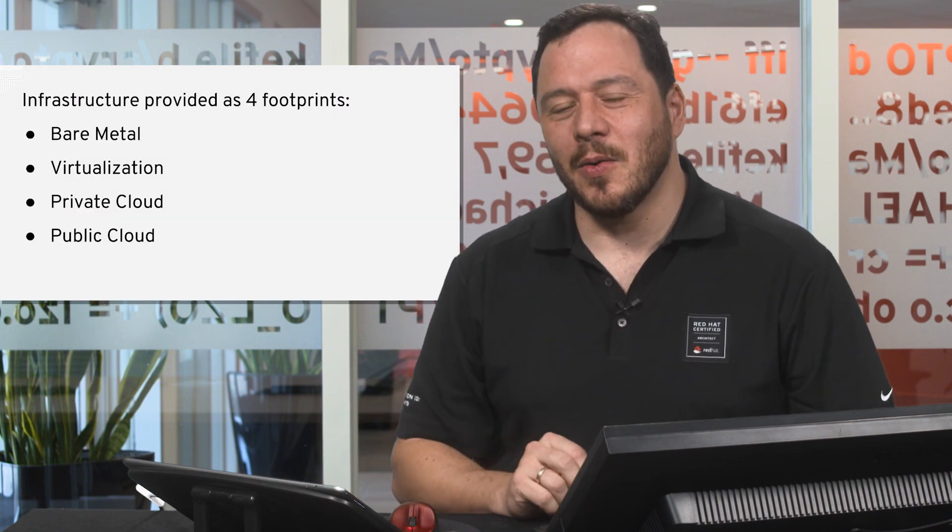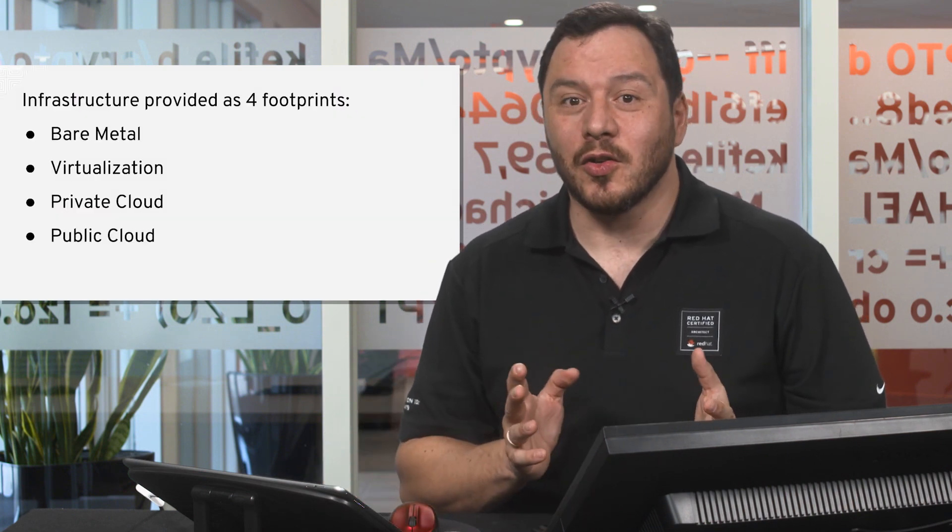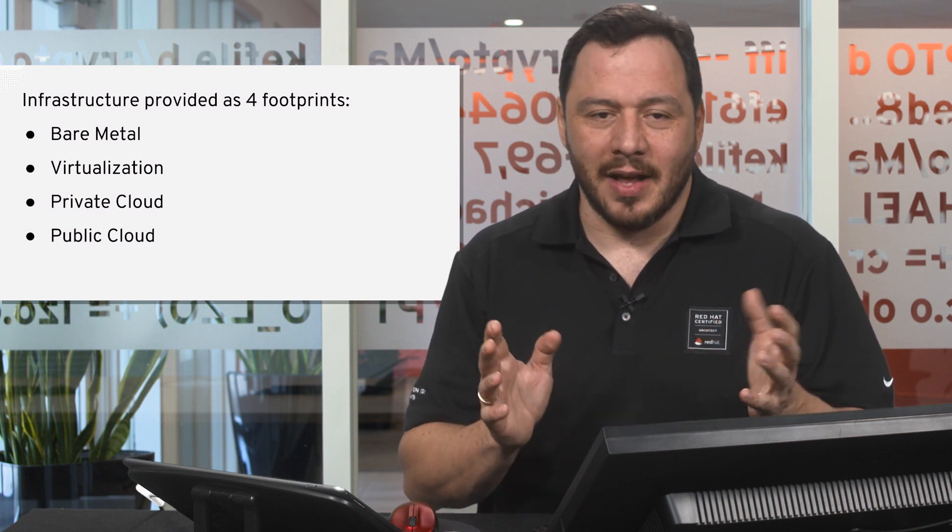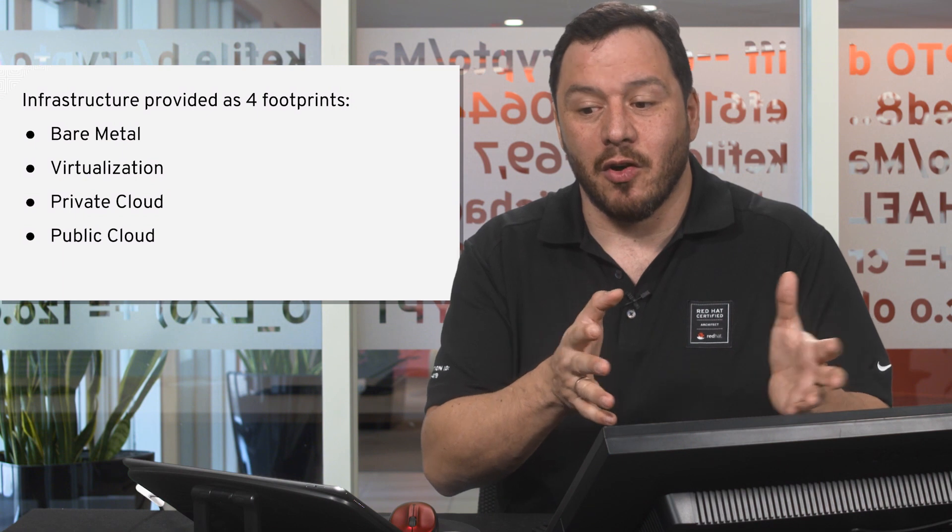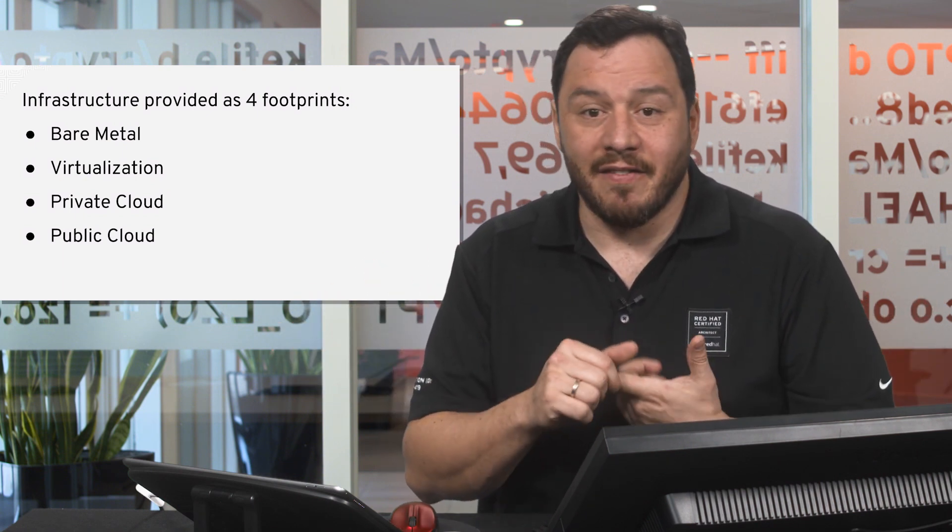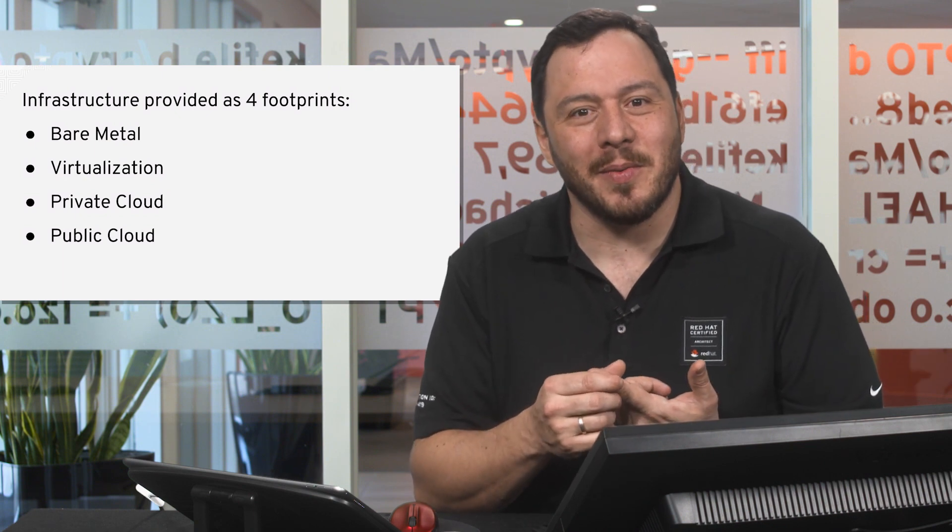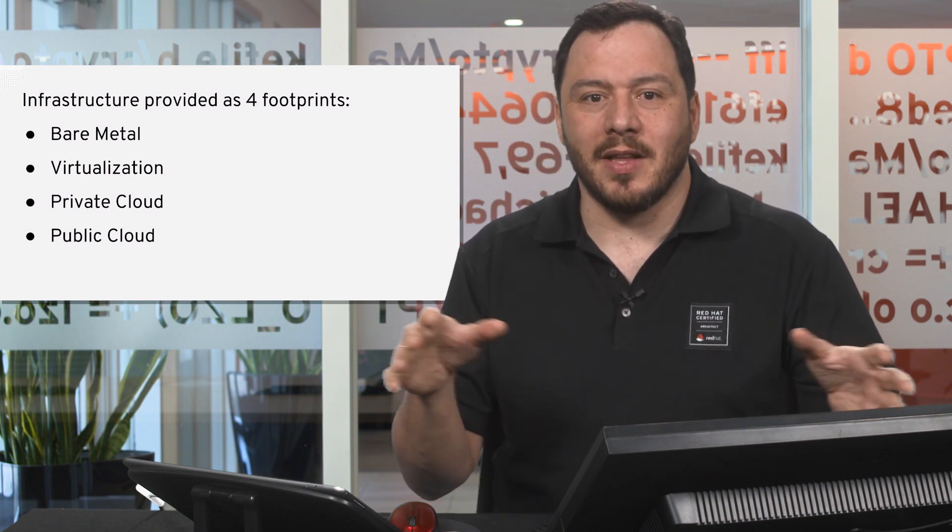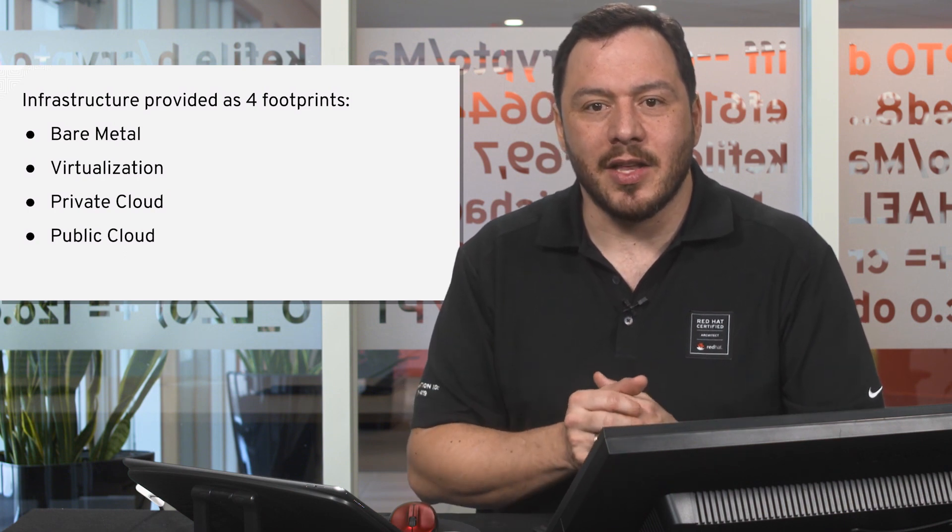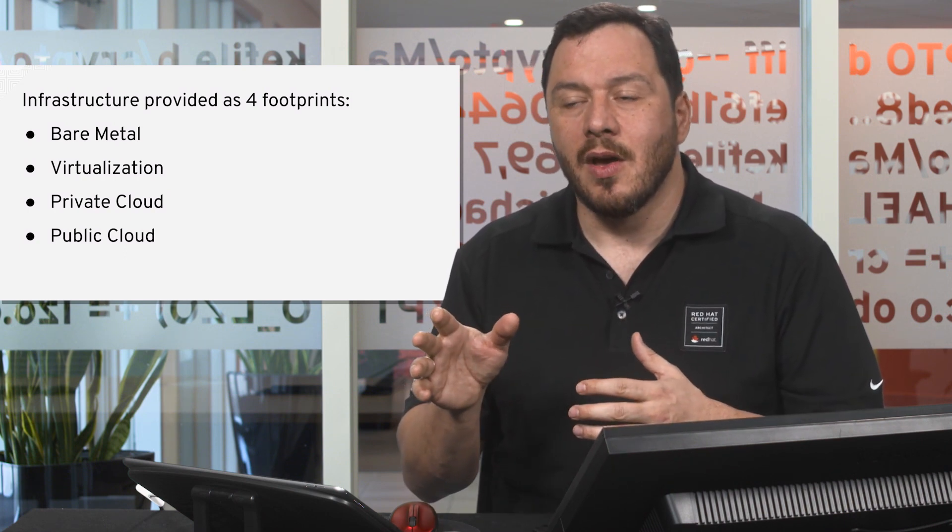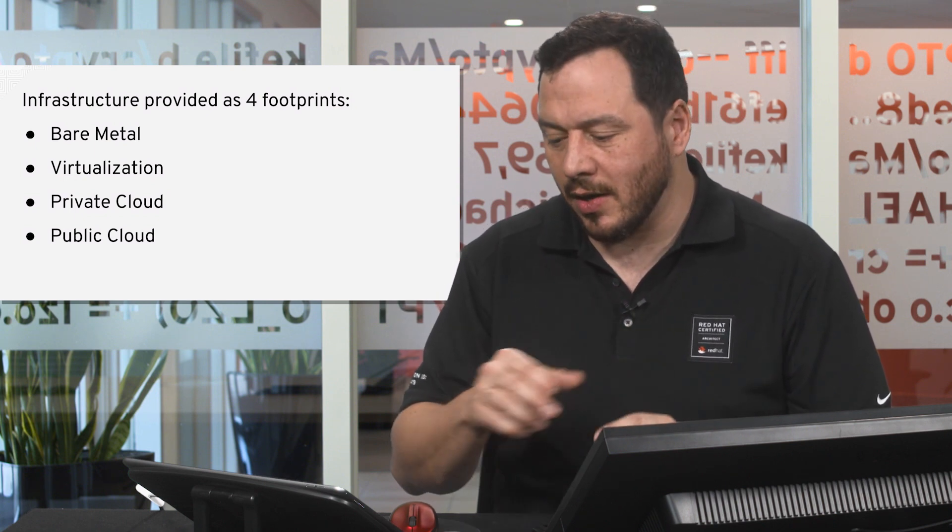First we need to know the footprints where our workloads could be running on. The four footprints are: bare metal, which is normally one server or a cluster of servers; virtualization, which we just talked about in the previous video; private cloud, when you have plenty of servers and set up a full cloud environment on-premises; or public cloud, when you're consuming from one of the many public cloud providers out there.